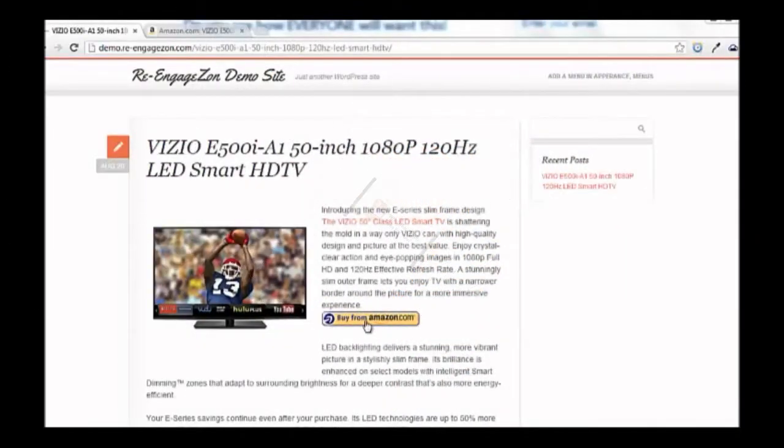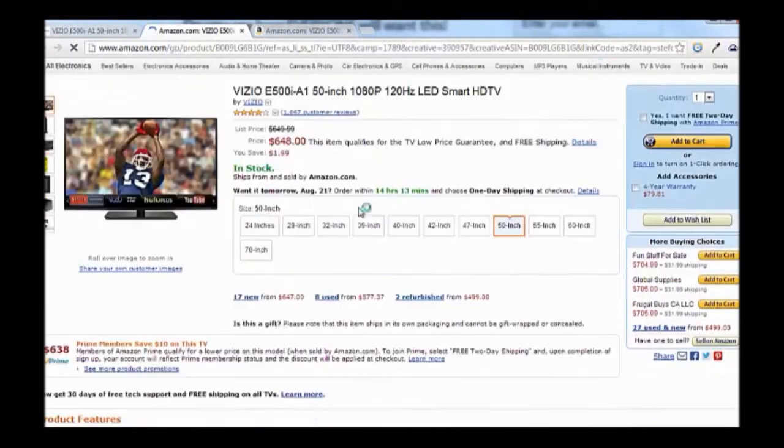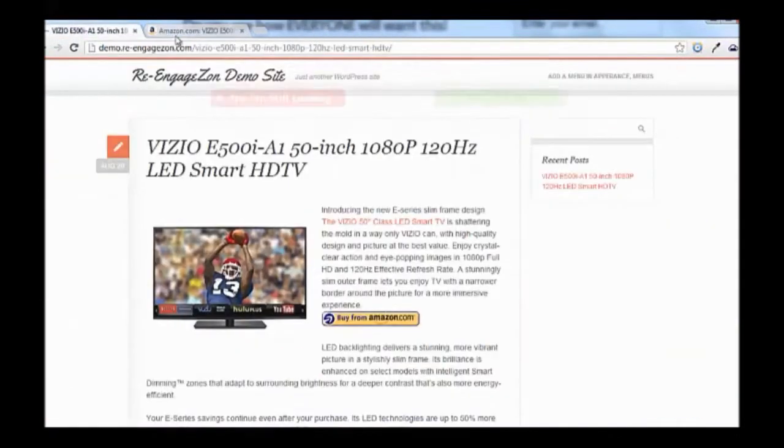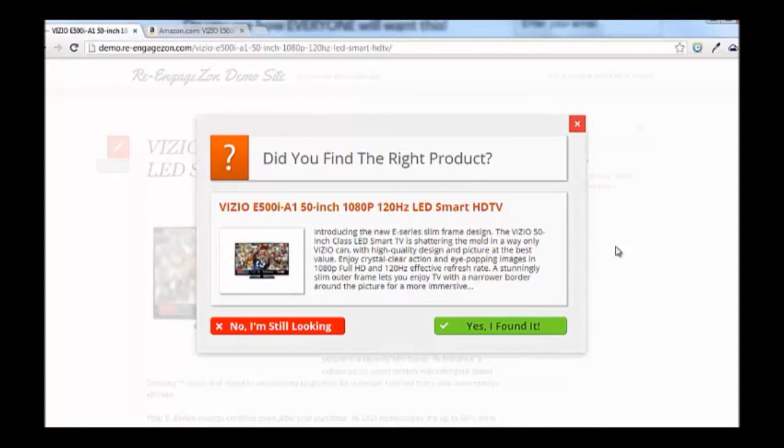Basically what it does is when somebody clicks Amazon affiliate link, it's going to make it open in a new tab. Once the visitor's done shopping on Amazon and closes the tab, the plugin shows this pop-up asking them if they found everything okay. This is where the name of the plugin is coming from - it's reengaging with visitors when they come back from Amazon.